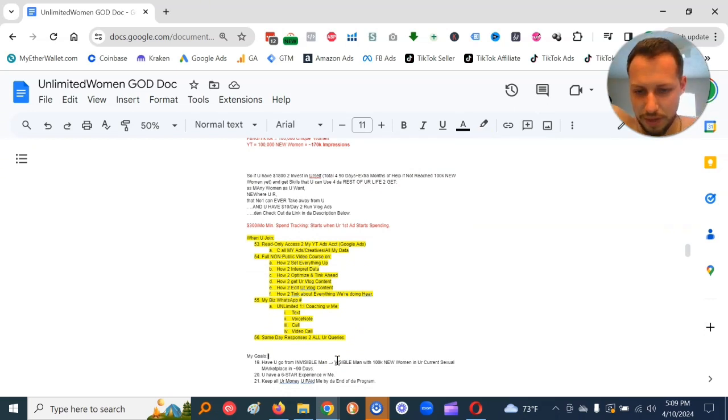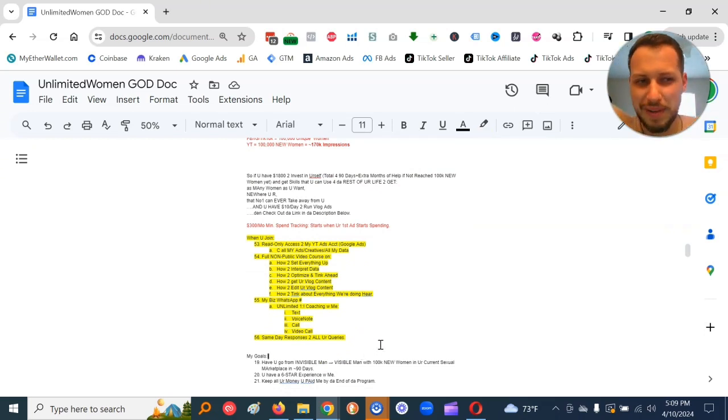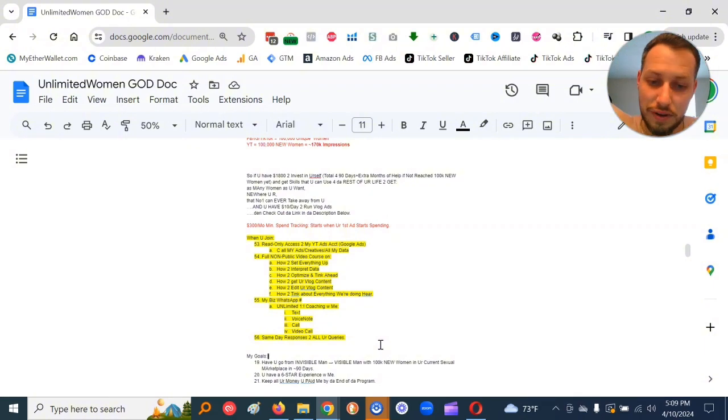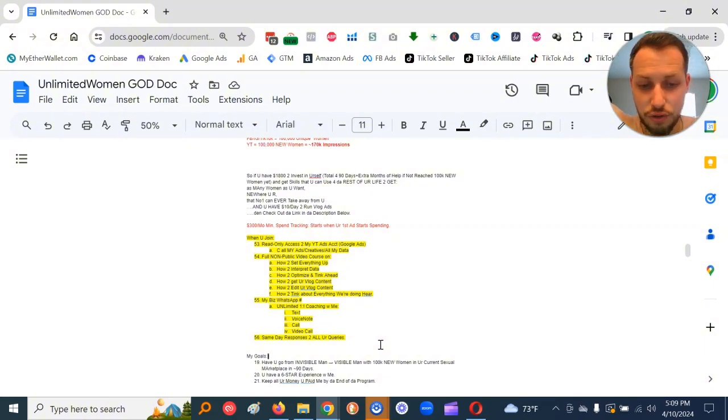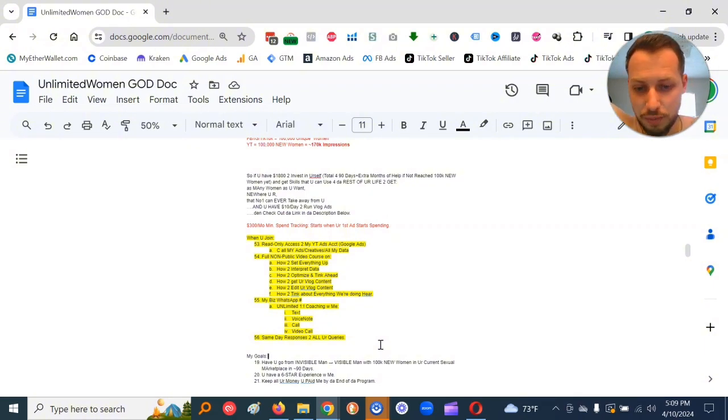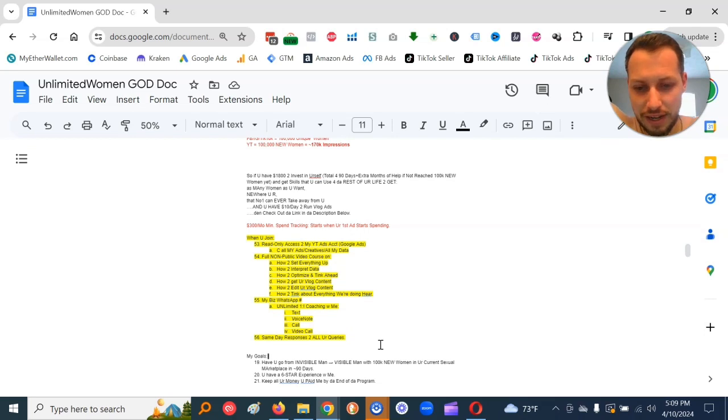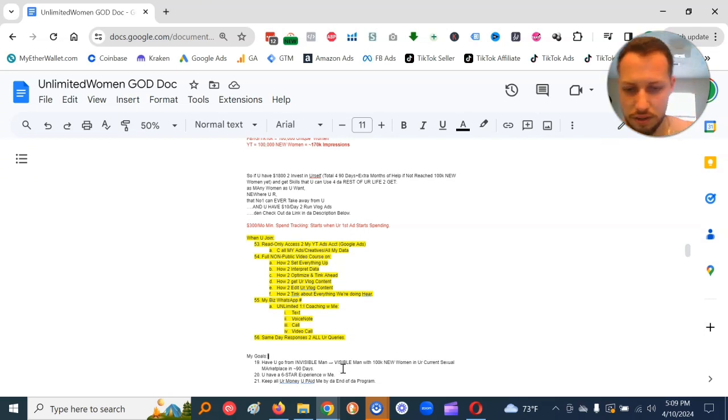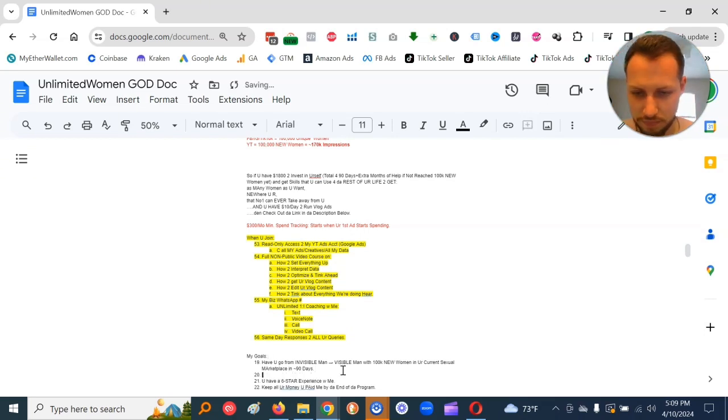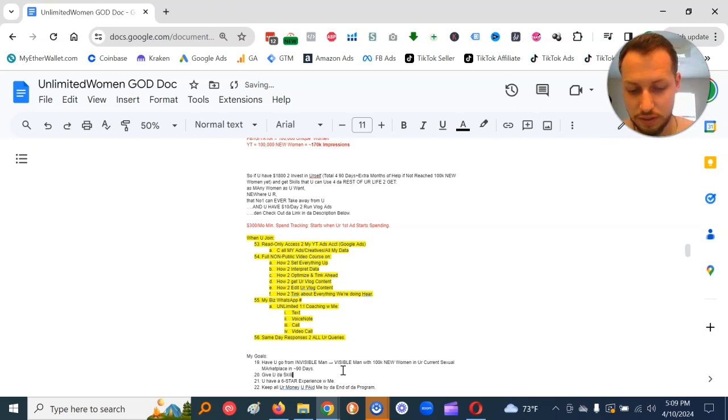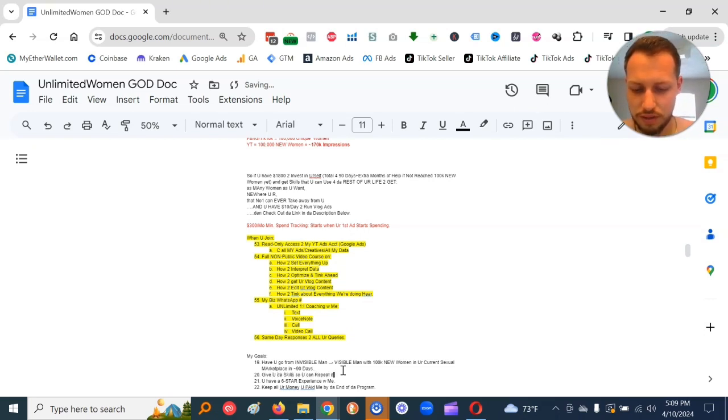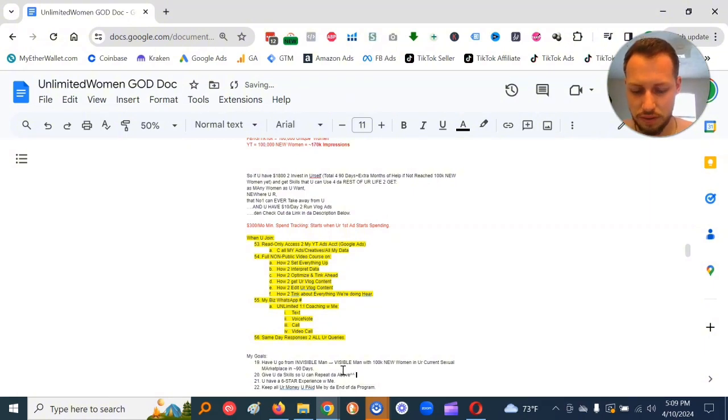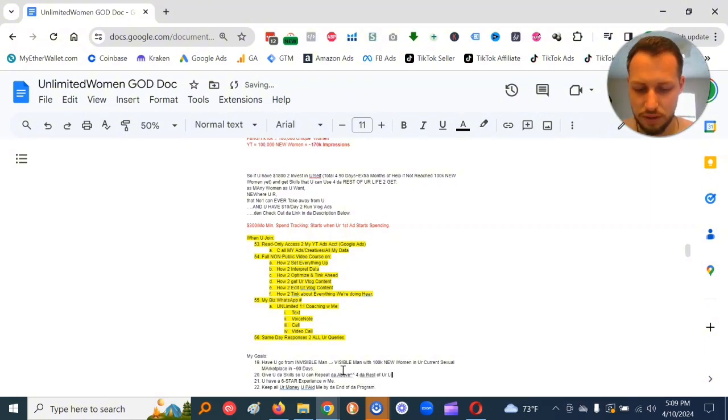Alright, so my goals here, have you go from invisible man to visible man with 100,000 new women in your current sexual marketplace in approximately 90 days.